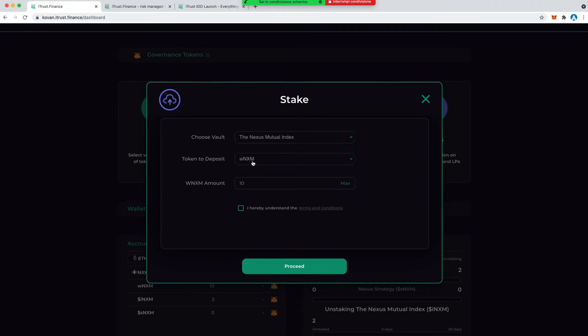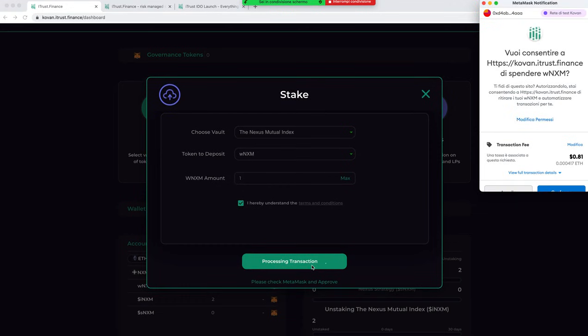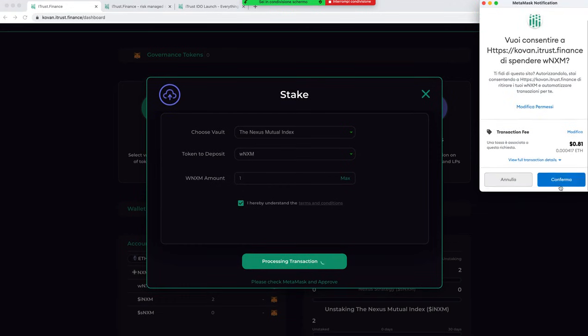Let's go with the Nexus Mutual index. I can stake the whole amount or just one for example. Let's do one, let's proceed.